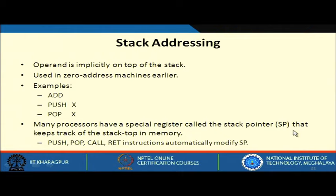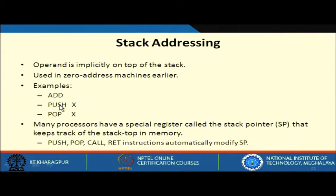In stack addressing mode, the operand is implicitly on the top of the stack. It is used in zero-address machines — specifying ADD automatically means the top two elements of the stack will be popped, added, and the result stored back. PUSH X will push the value X onto the top of the stack. Many processors have a special register called the stack pointer that keeps track of the top of the stack.